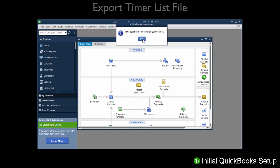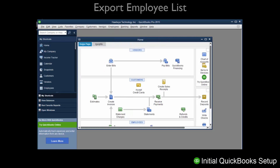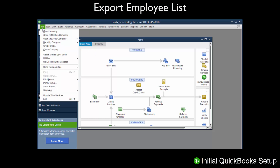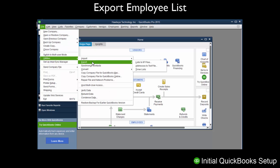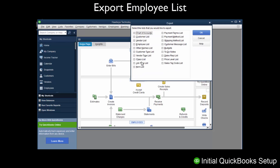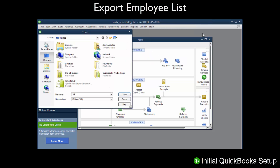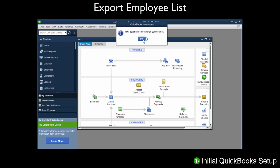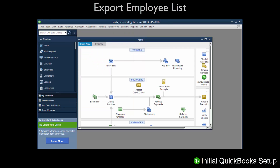Now we will export the Employee List. Click the File menu on the top toolbar and choose Utilities, Export, and then Lists to IIF Files. Check the Employee List box and click OK. Name the file EmployeeList.IIF and save the file in a location you will remember, such as the desktop, as you will need to access the file at a later time.